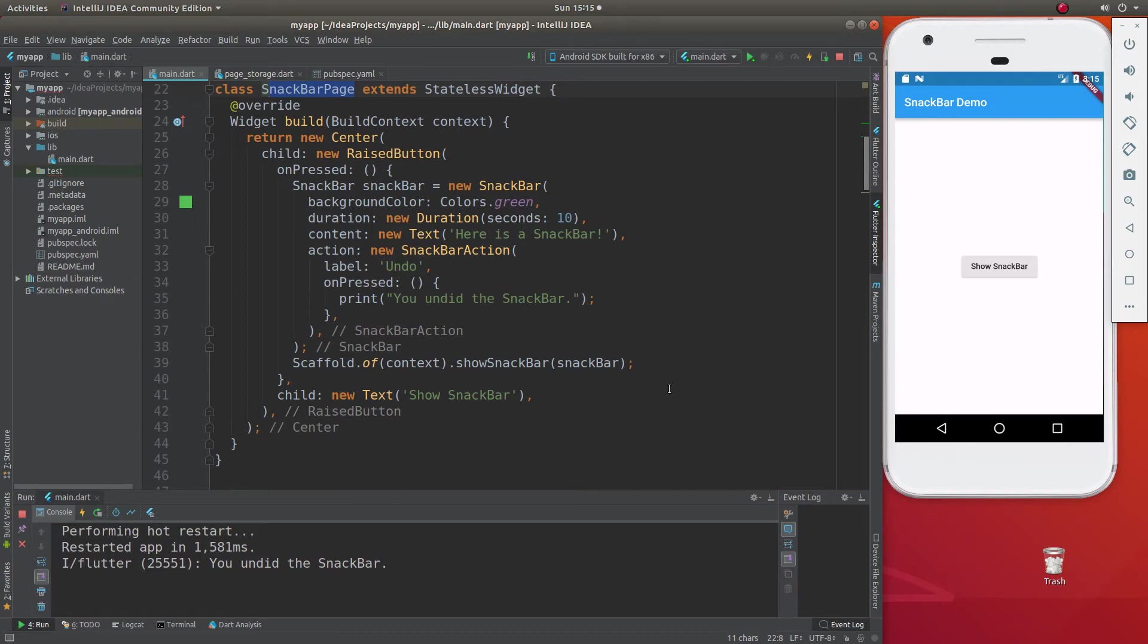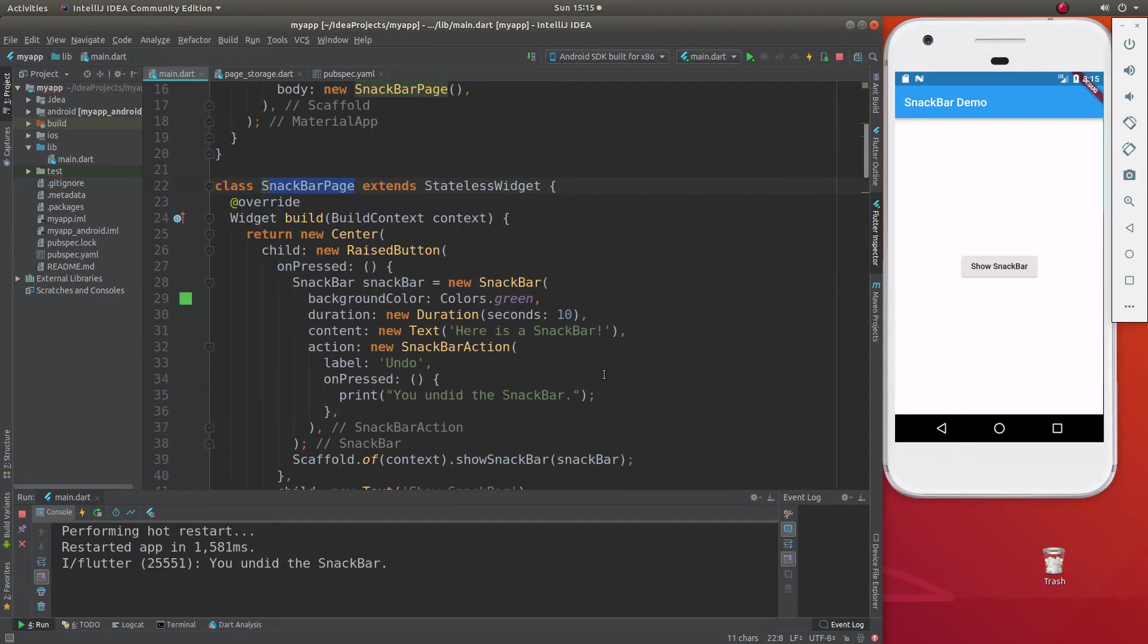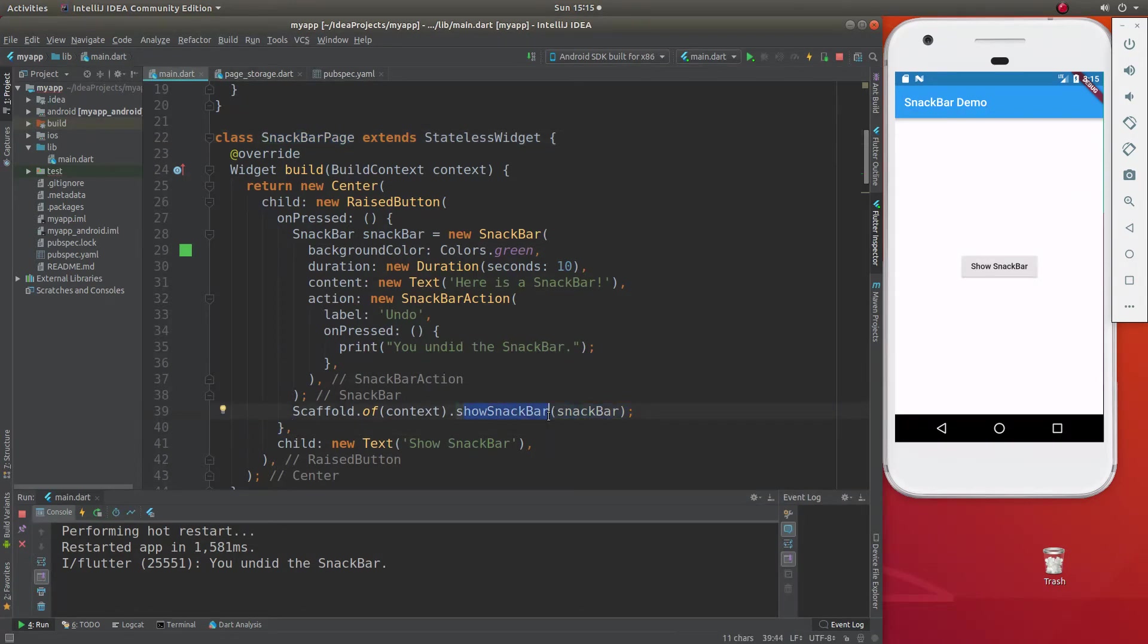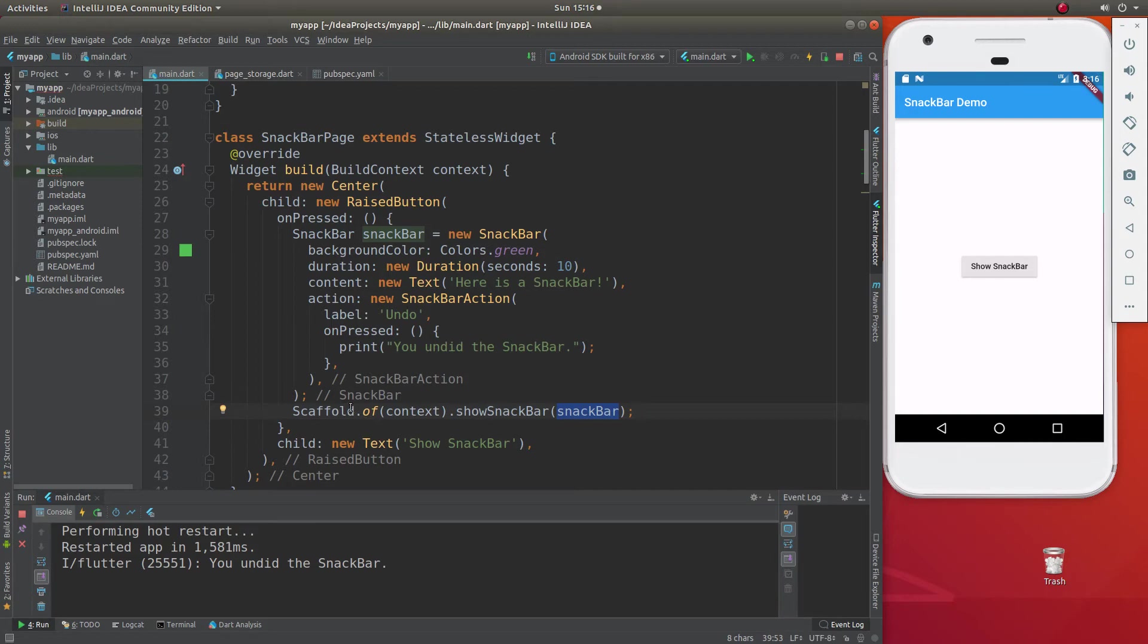So how do we make the scaffold and the snack bar show up? So I think it's easy to say scaffold.showsnackbar. That's just the method. And we're going to show this one right inside here. How do we do this? Well, first of all, I want to mention,